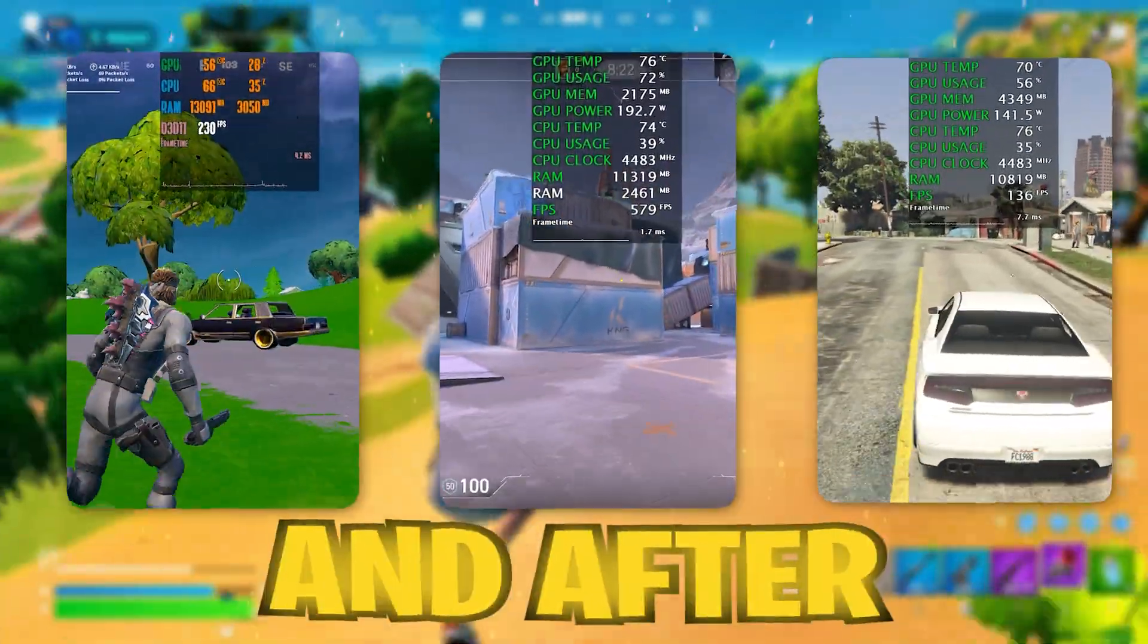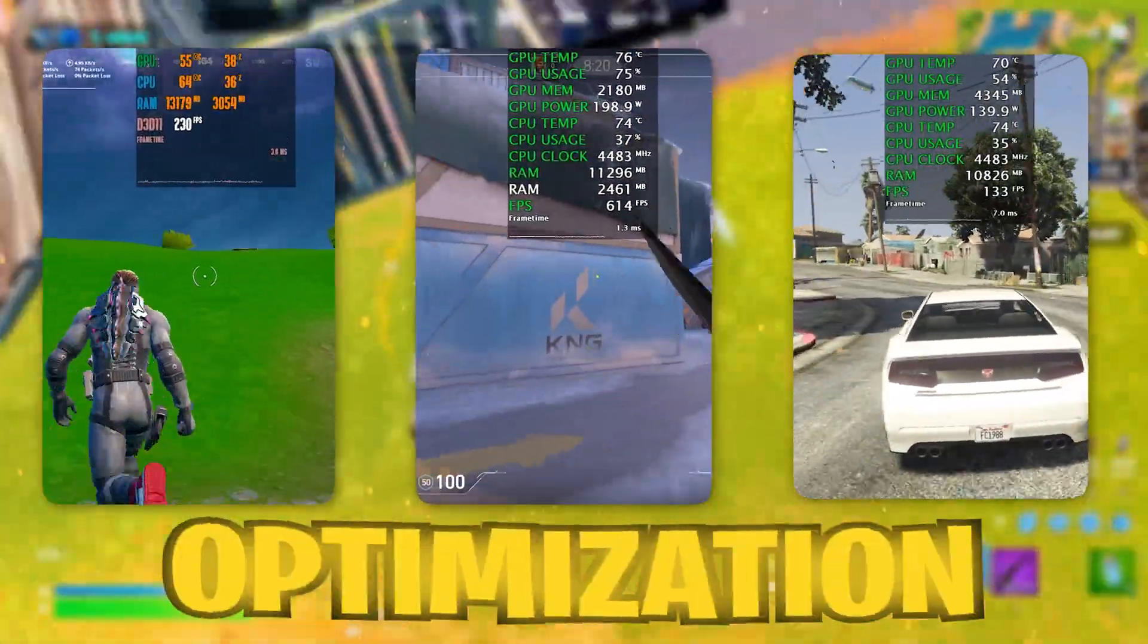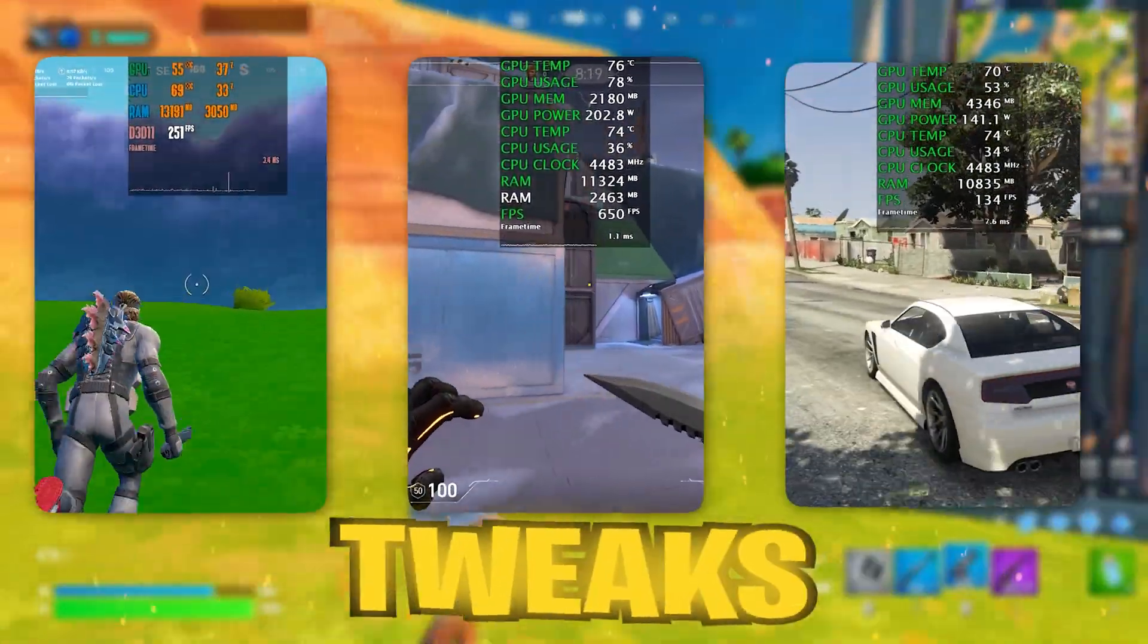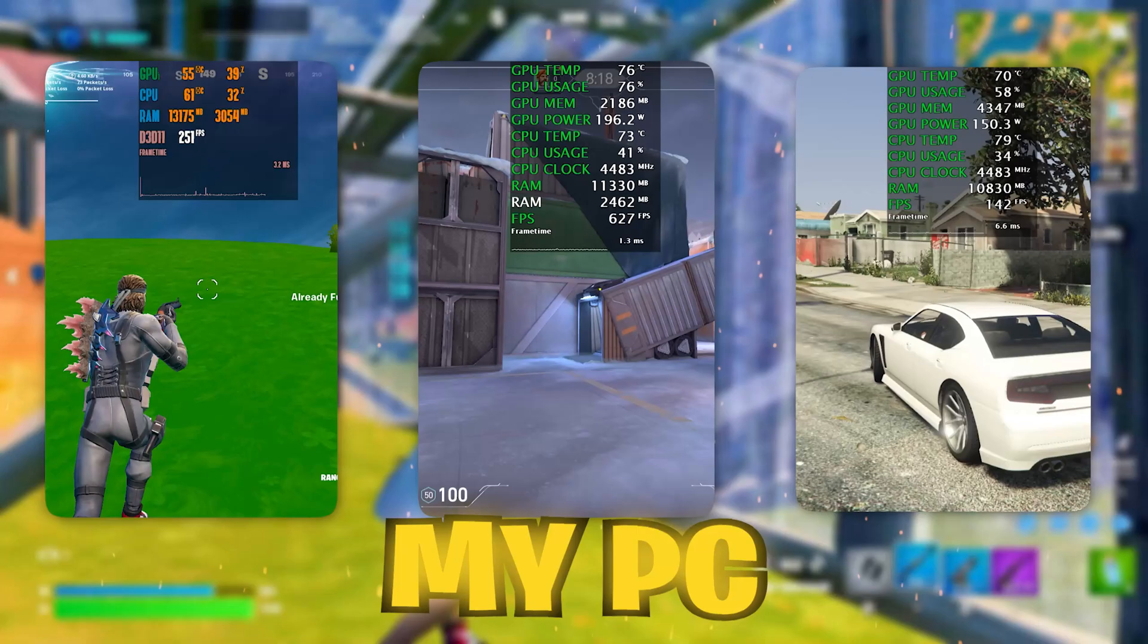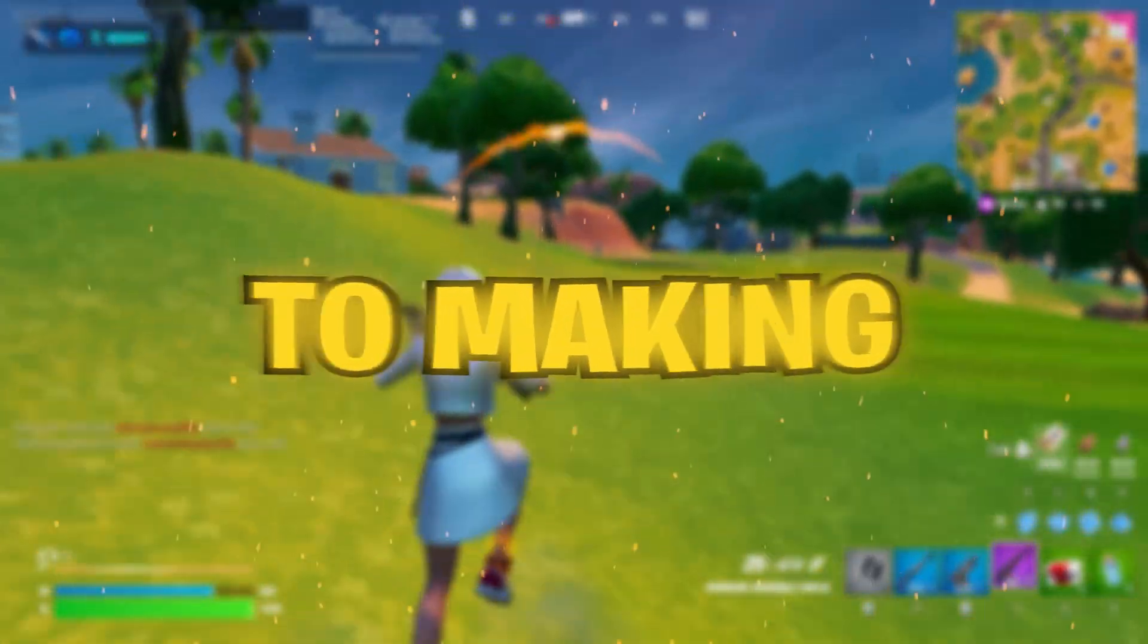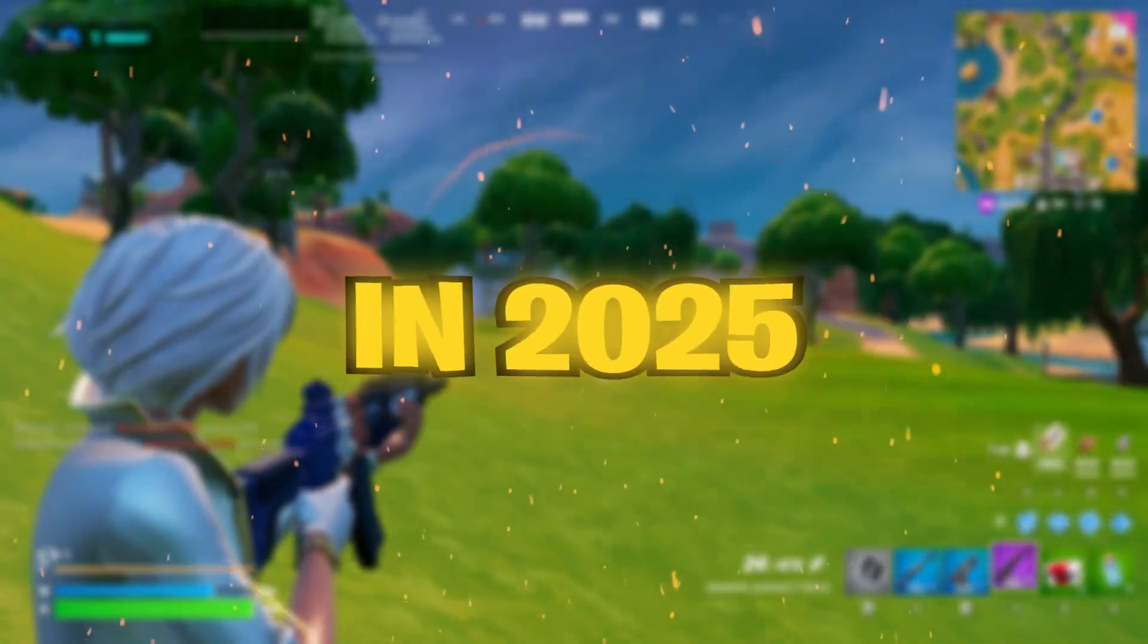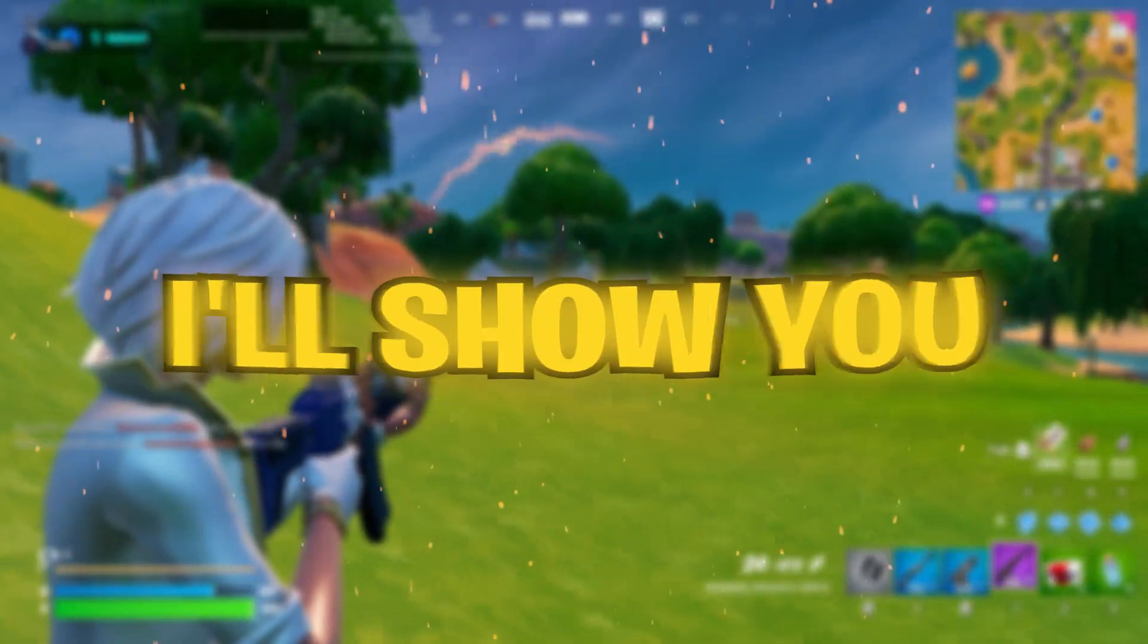Here are the results before and after implementing these Windows optimization tweaks to boost my PC performance. This is the ultimate guide to making your PC faster for gaming in 2025.